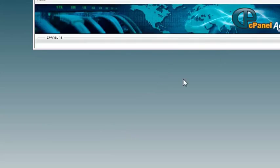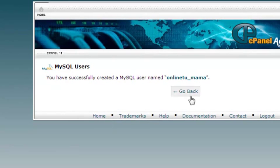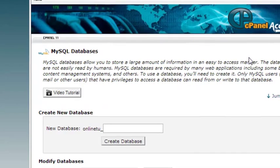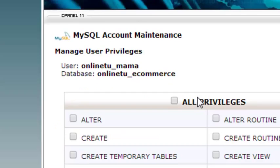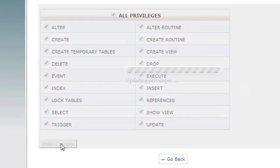The user was being created because the previous password was incorrect — that user didn't actually exist. If you remember from the previous lecture, there was an error while creating the user because it already existed, so we weren't using the correct password. Now online_tu_mama has been created. We'll add this user to the database, scroll down, find online_tu_mama, select the ecommerce database, click All Privileges, and click Make Changes.